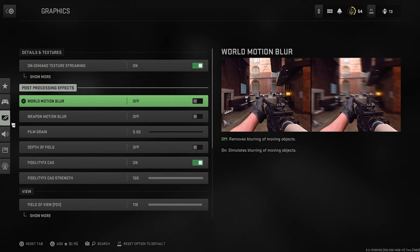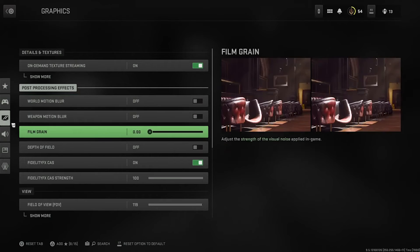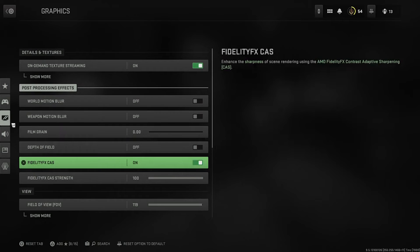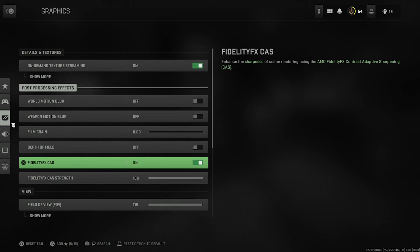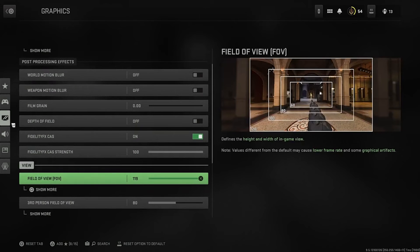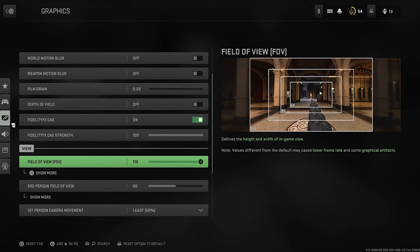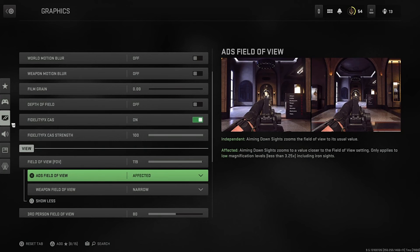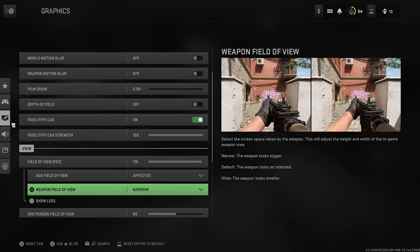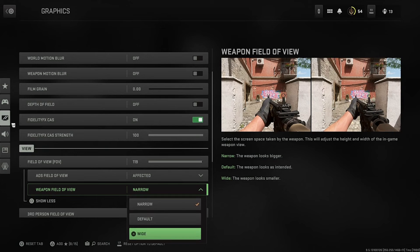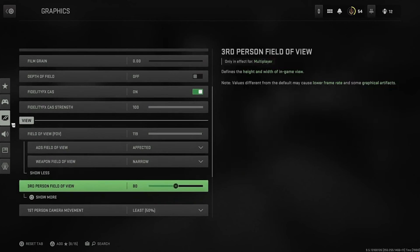You want to have world motion blur off, weapon motion blur off, film grain all the way down to zero, depth of field you want to turn that off. Fidelity FX CAS, I don't know what that is, but you want to put that on and you want to put the strength all the way up. I played on 119, not 120. Maybe that was a mistake, but I mean it's working for me. And you want to put the ADS field of view affected, and you want to put it on narrow on this one, because if you put it on wide, it actually takes up more space on your screen. So you want to put that on narrow.